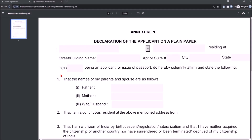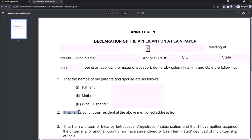Let's take an example of Annexure E — Declaration of the Applicant on a plain paper. This is basically for one of the passport renewal applications on VFS. Such forms and annexures with uneditable fields are present even in OCI applications or other VFS applications. If you take a close look, you can see the field 'I am a continuous resident at the above mentioned address from' — you are supposed to mention a date here, and this field is not editable, whereas all the other fields are editable.